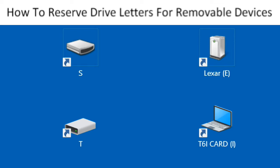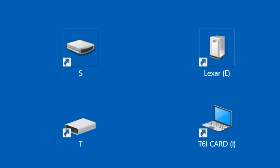This video shows how to create shortcuts for removable devices that will always work. Windows 10 assigns drive letters to removable devices in the order they're plugged in. If you plug them in in a different order, their drive letters change and their shortcuts will no longer work.